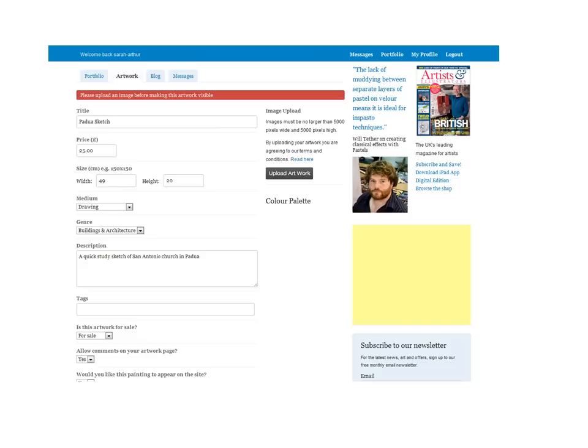You'll be asked for details of the piece of artwork you're about to upload: its size, its subject, and if it's for sale, its price. Once you've filled in the details, click on Upload Artwork.